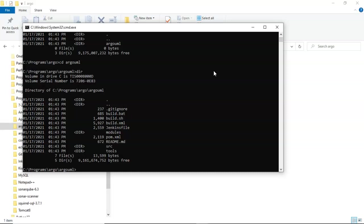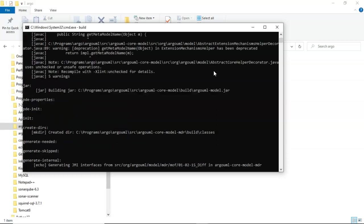This is going to take the source code and build it for us. I mentioned Argo UML has been around for a while, so there's going to be a whole bunch of warnings that pop up here, which are simply deprecation warnings because it's using some older classes. The application will still run. Don't worry too much if you see a whole bunch of warnings. Let's go ahead and kick it off with the simple build command. Once again, I'll fast-forward because this is going to take a few moments.